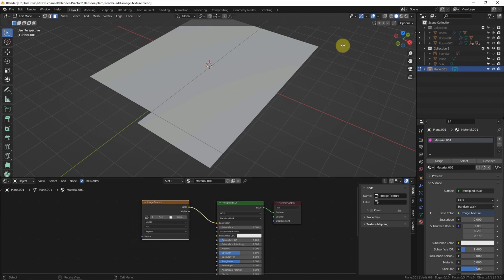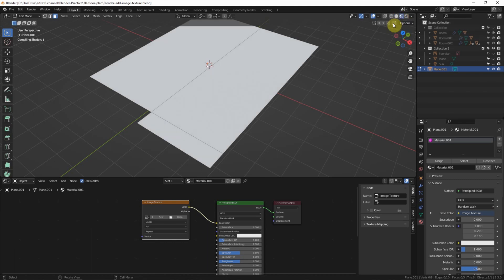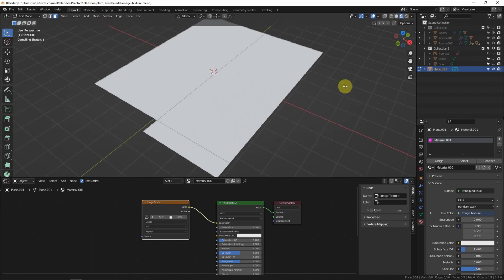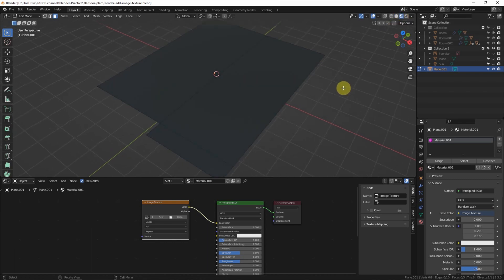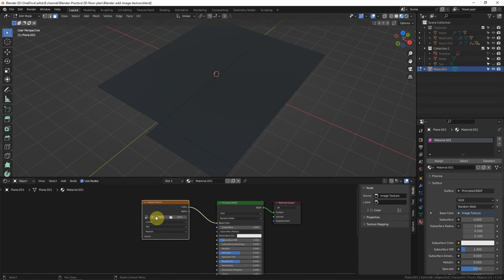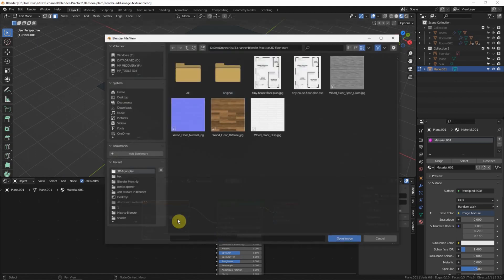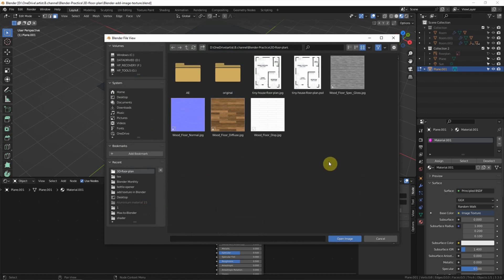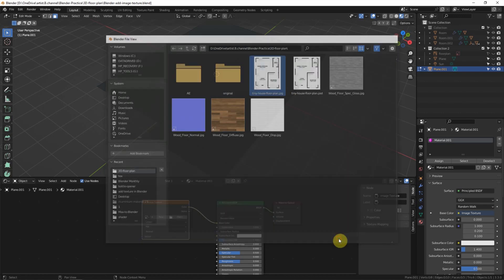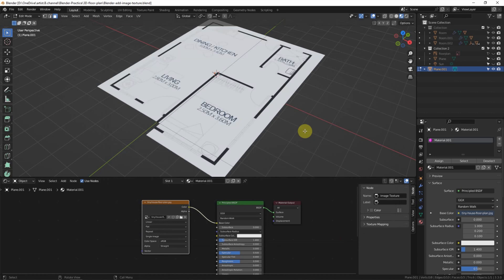And switch to material preview. It has not contained any image, so we can link the image. Right-click, open, and select the image. So the image is added into the texture. We can see that it doesn't fit.